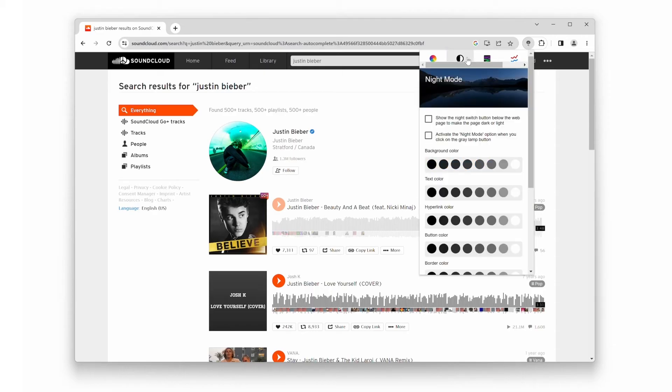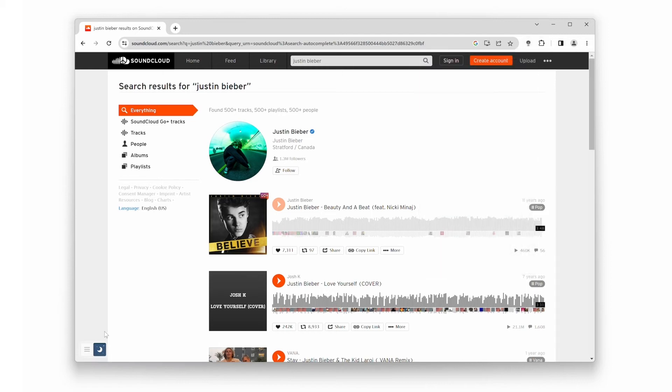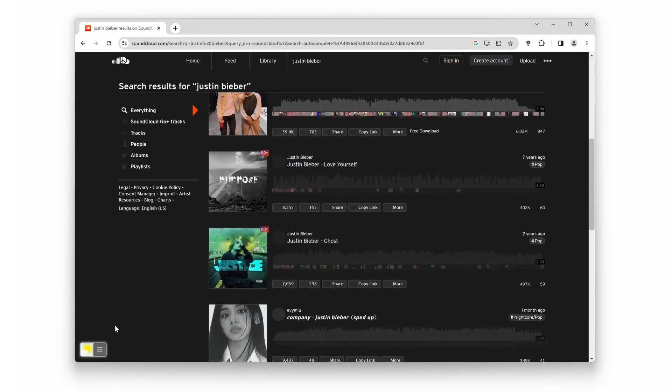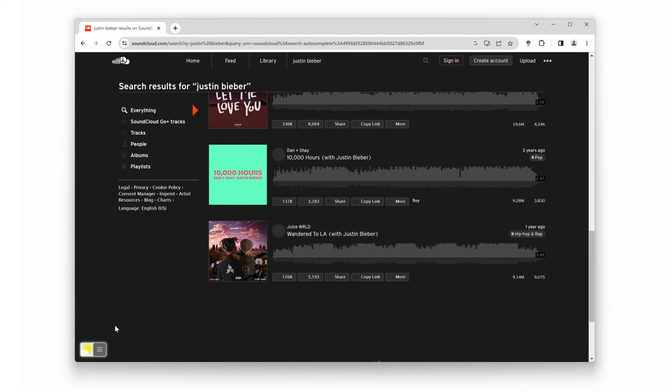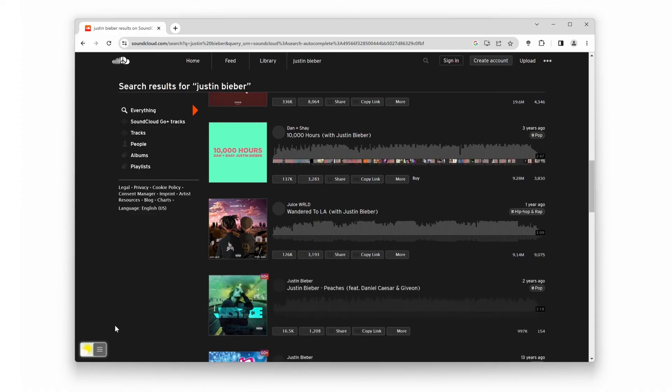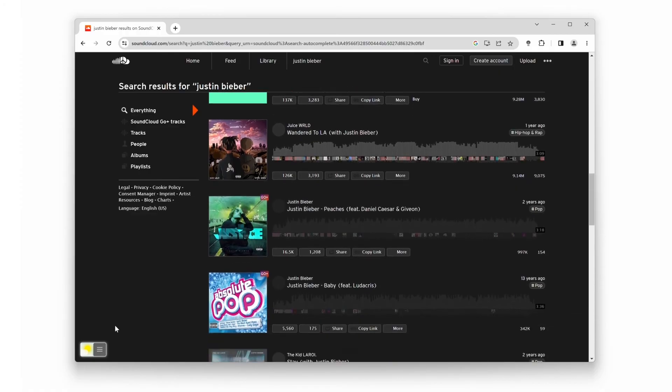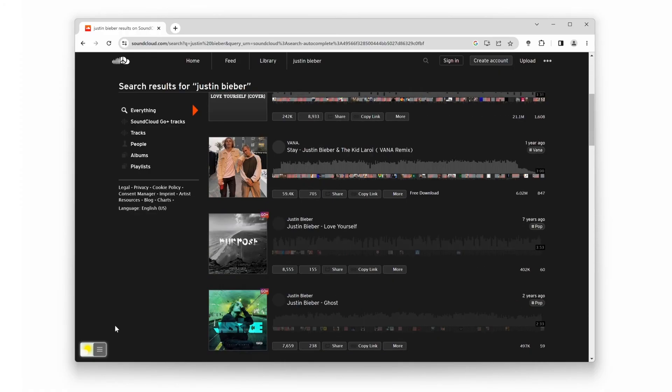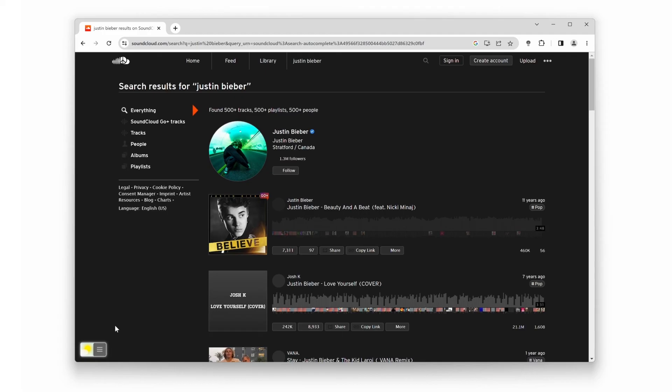Now, enable the first checkbox, show the night switch button below the web page to make the page dark or light. With a single click on this night switch, it will convert the SoundCloud music website to your personalized SoundCloud dark mode version. Isn't that amazing? Now you can enjoy a personalized dark mode experience while listening on SoundCloud.